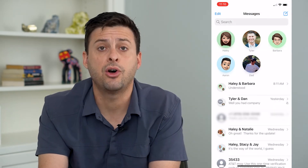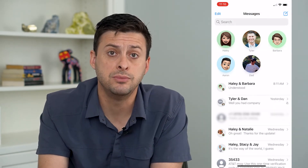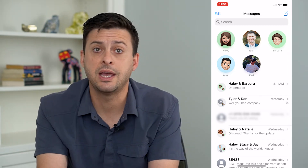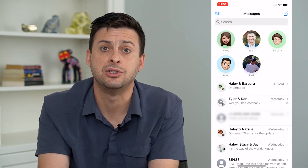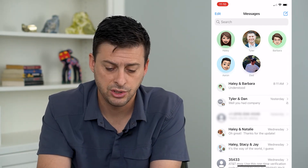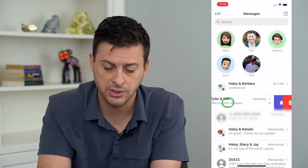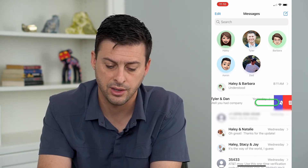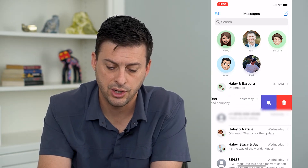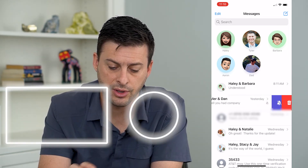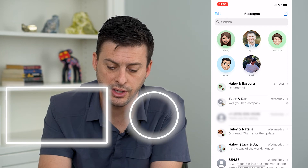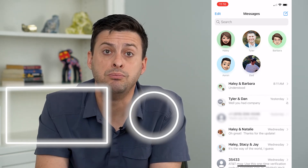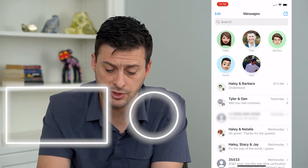You can also mute any group chat — or just any text message in general — by swiping to the left on it and hitting that little bell icon. The bell with the cross over it mutes that group chat.